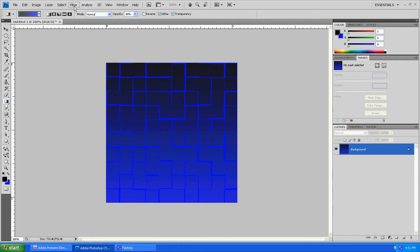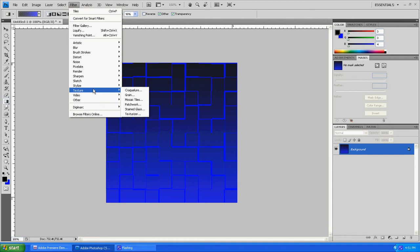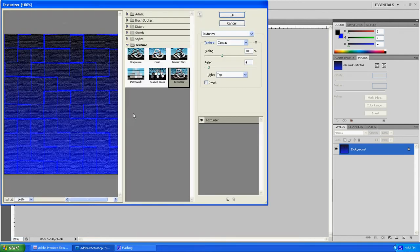Next thing you want to do is basically go to Filter, Texture, Texture, and Texturize.